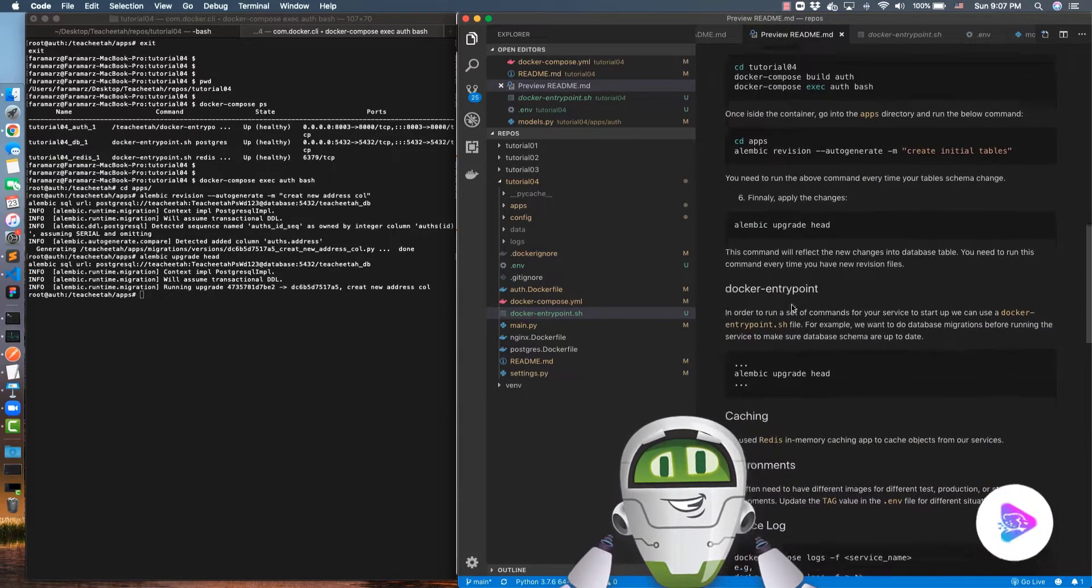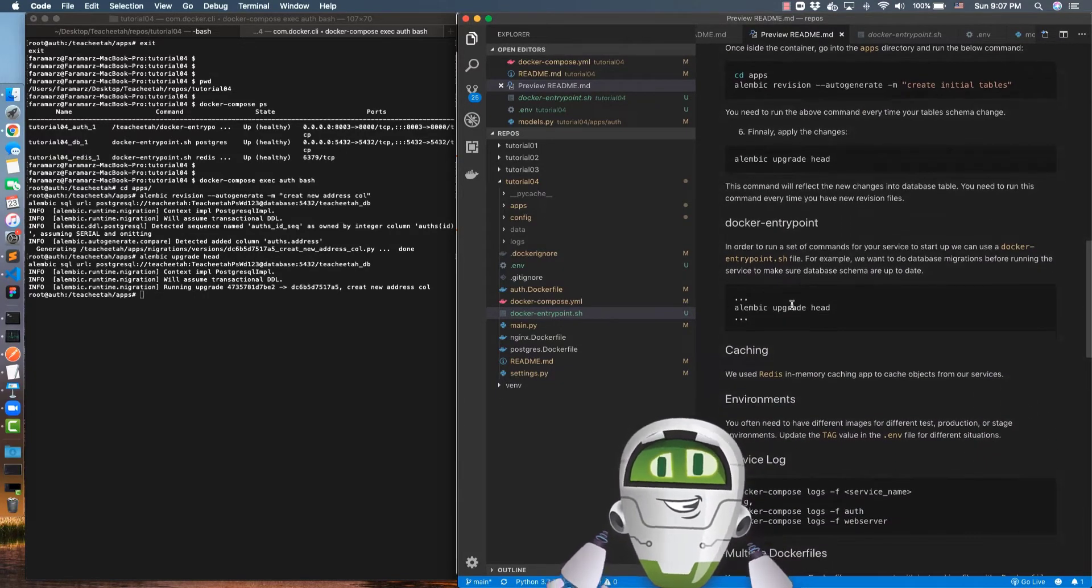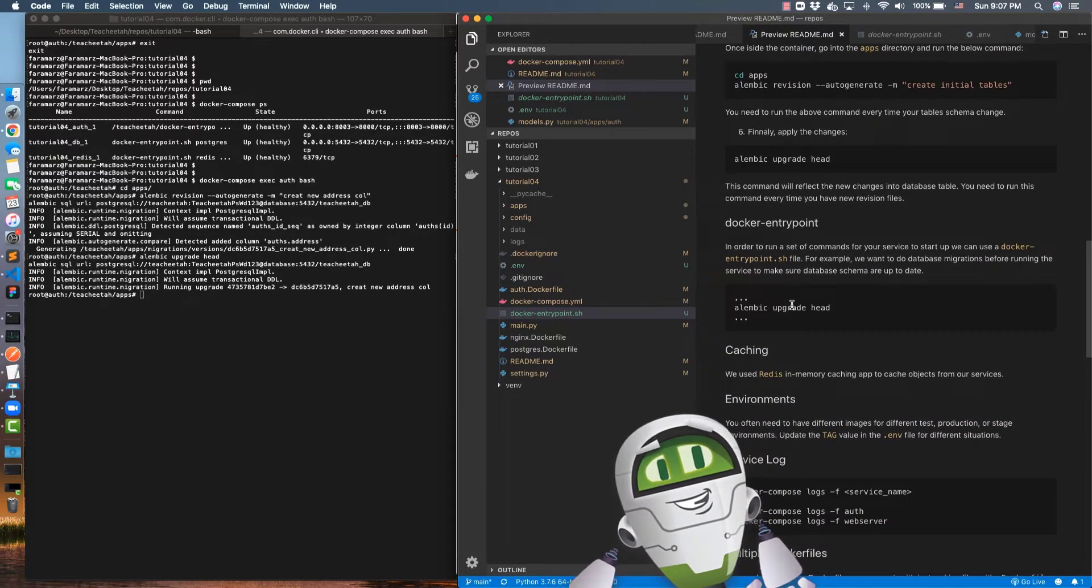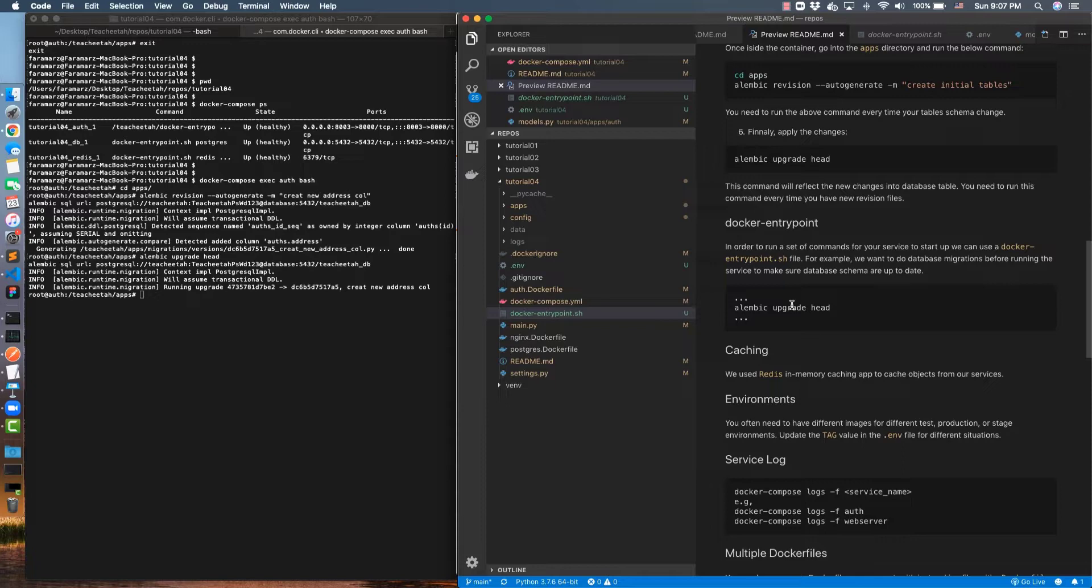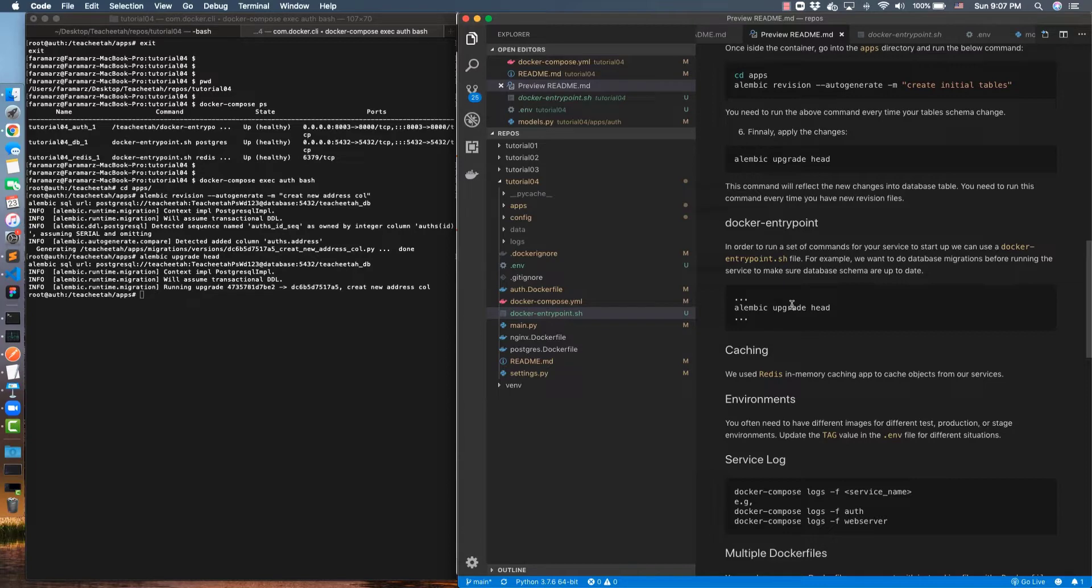The next thing I'm going to talk about is Redis. Redis is an in-memory caching tool to improve the performance of applications. Applications use caching to store objects. Once they retrieve data from database, they wrap it around an object and they store that object in a cache for the fastest retrieval and to improve the performance of the application.